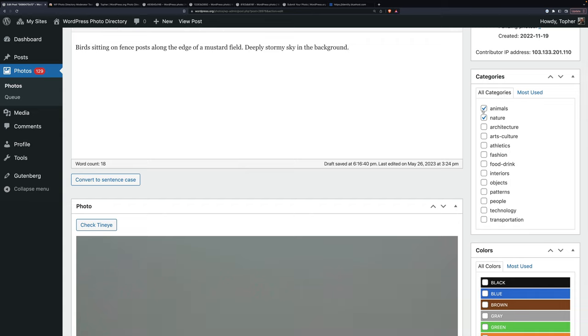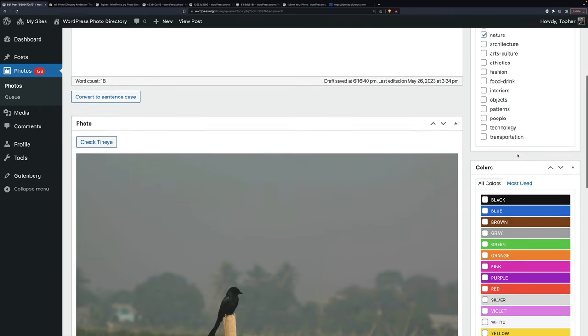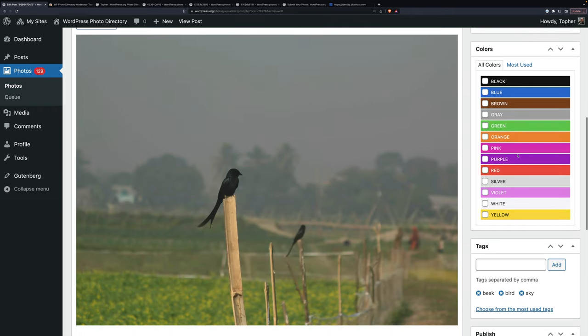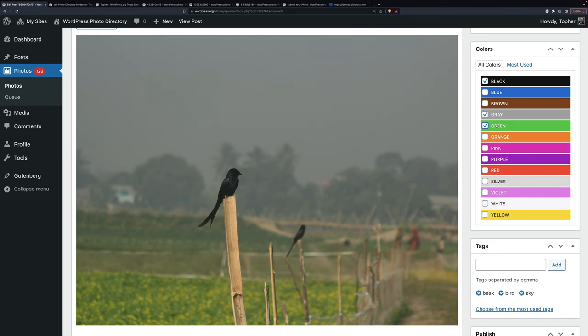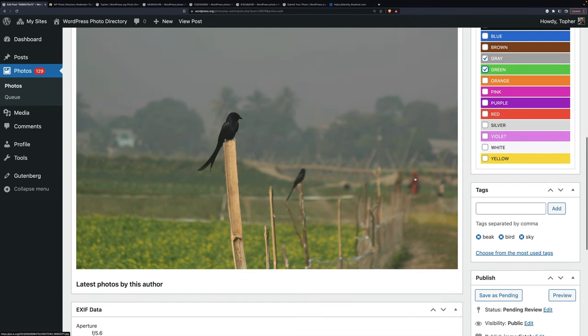So then we have to pick categories. You don't want to pick more than probably not more than two ever. I never do. Animals in nature usually go together. And then we pick colors. So gray is a dominant color. Black is the bird. Green is the field. So we're going to leave it at that. Even though there's a tiny bit of orange, we don't care.